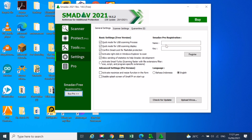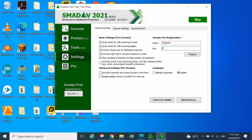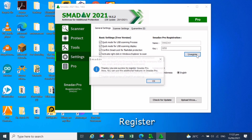Let's check the settings. In the registration box, under Name, type Smotiv. The license key can be found below in the description. Click Register. Click OK.